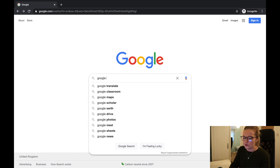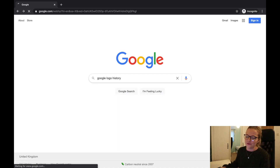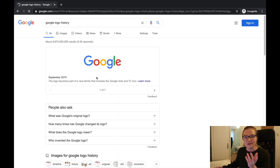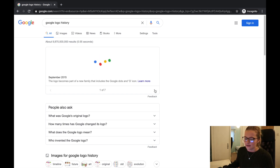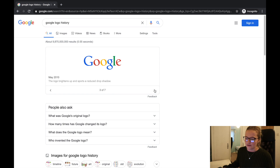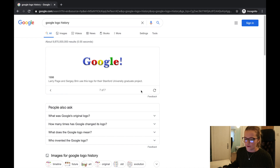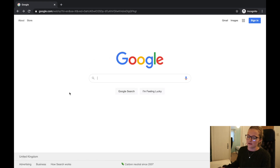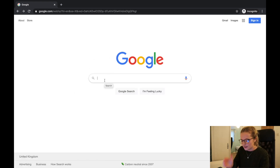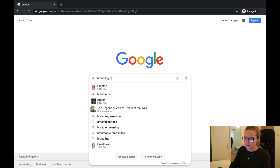Type in Google Logo History and it shows what the Google logo looked like every time it changed. At the moment it looks like the current logo, but you can see the older designs all the way back to what it looked like in 1998, which is quite cool.